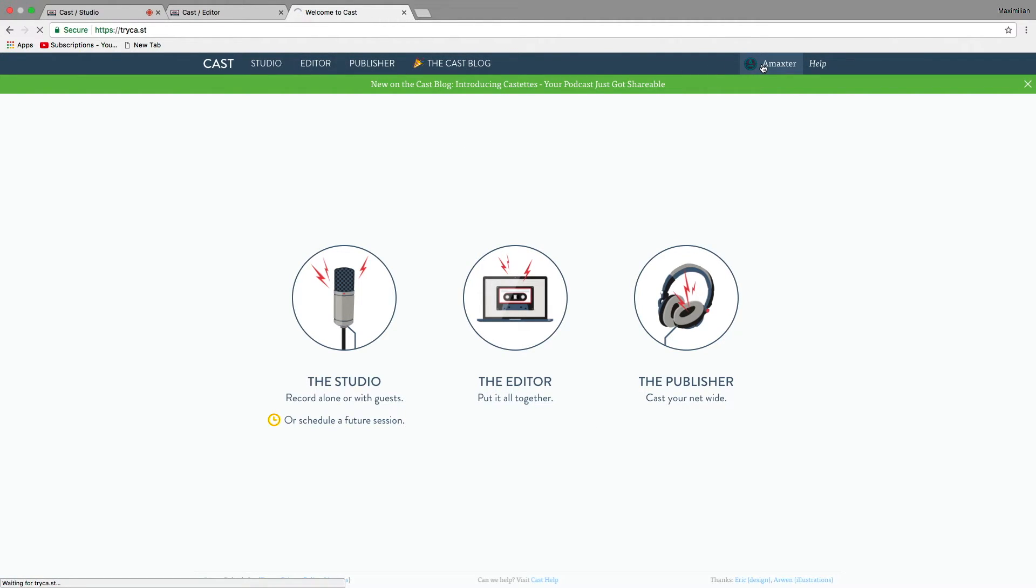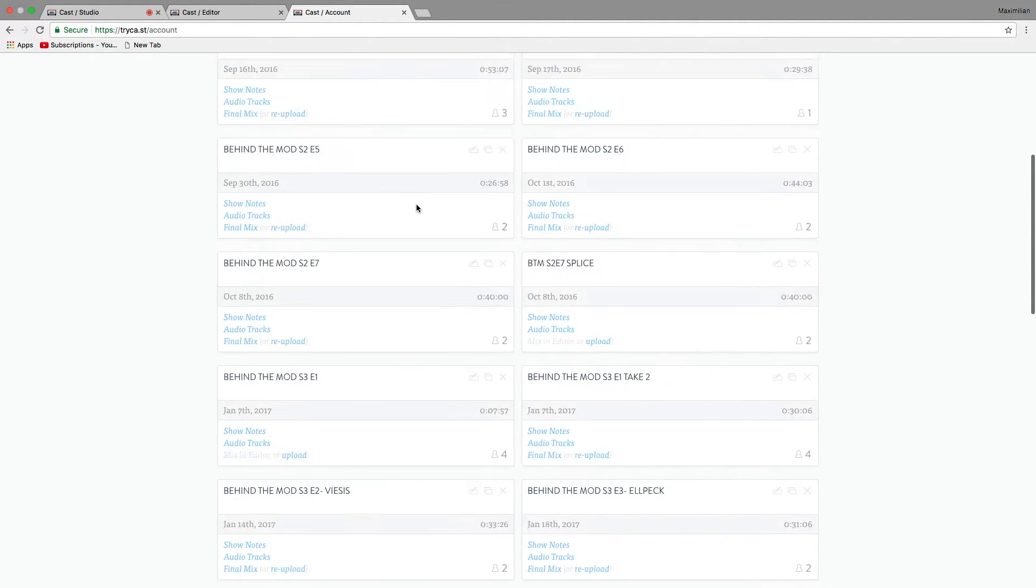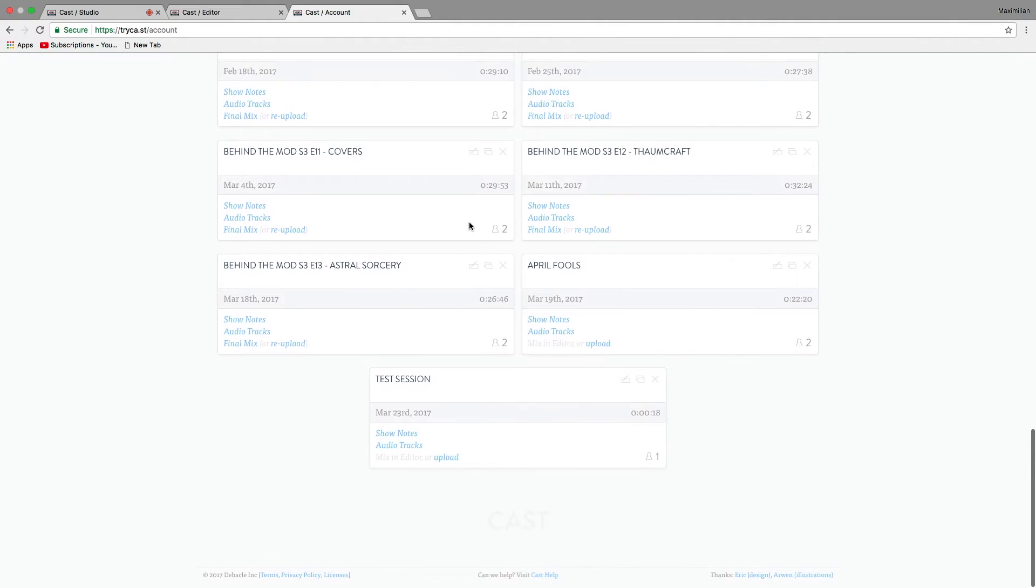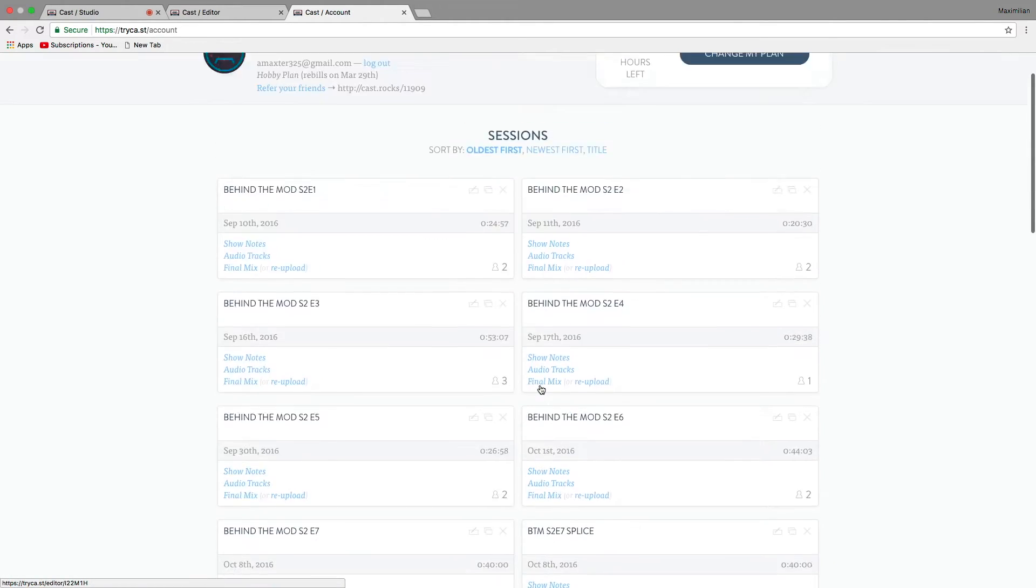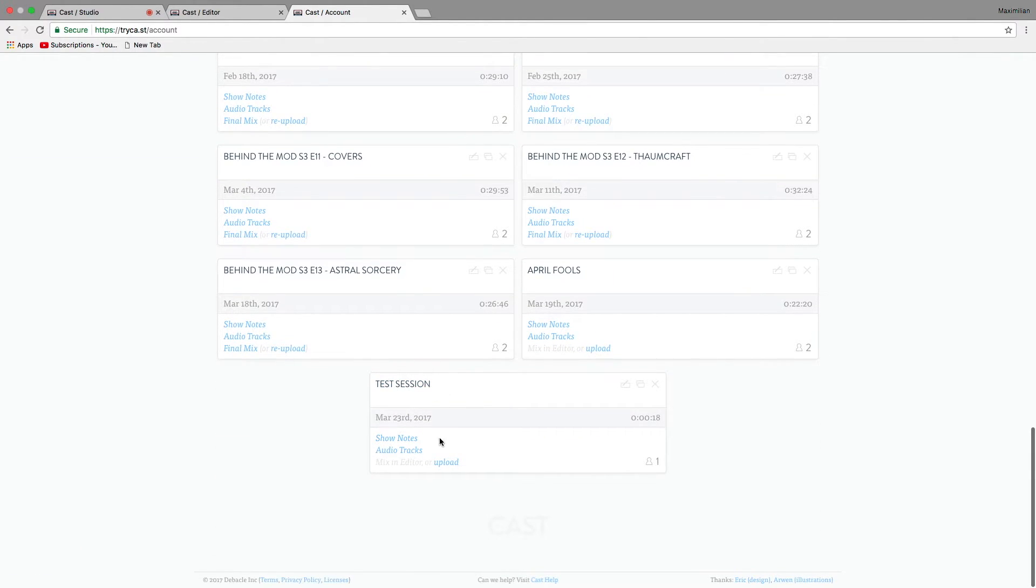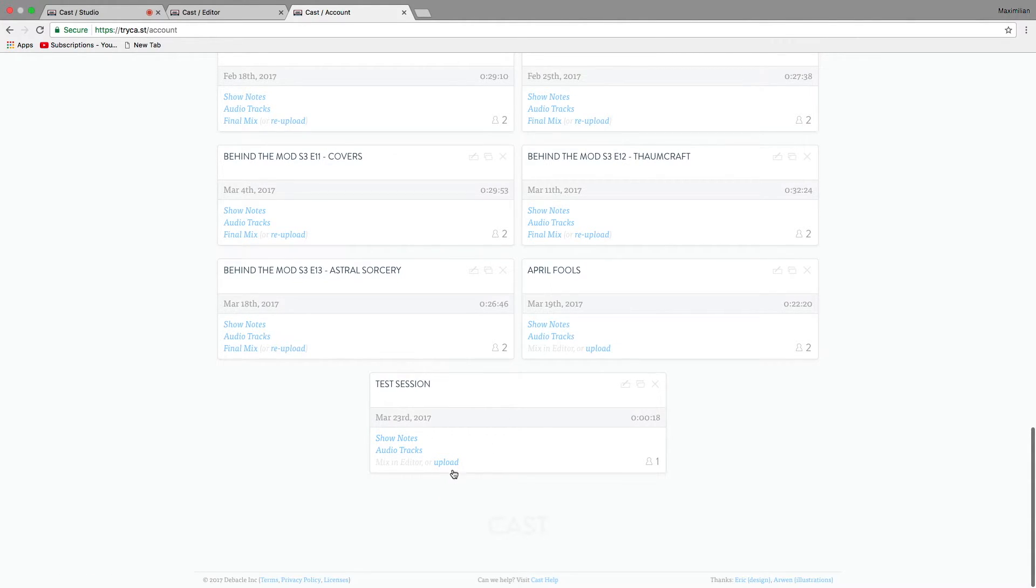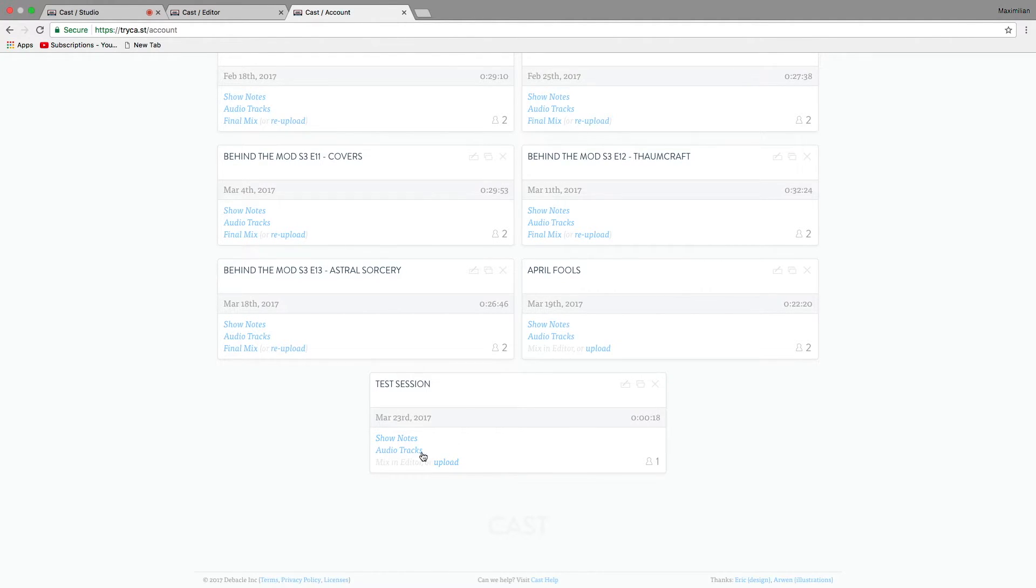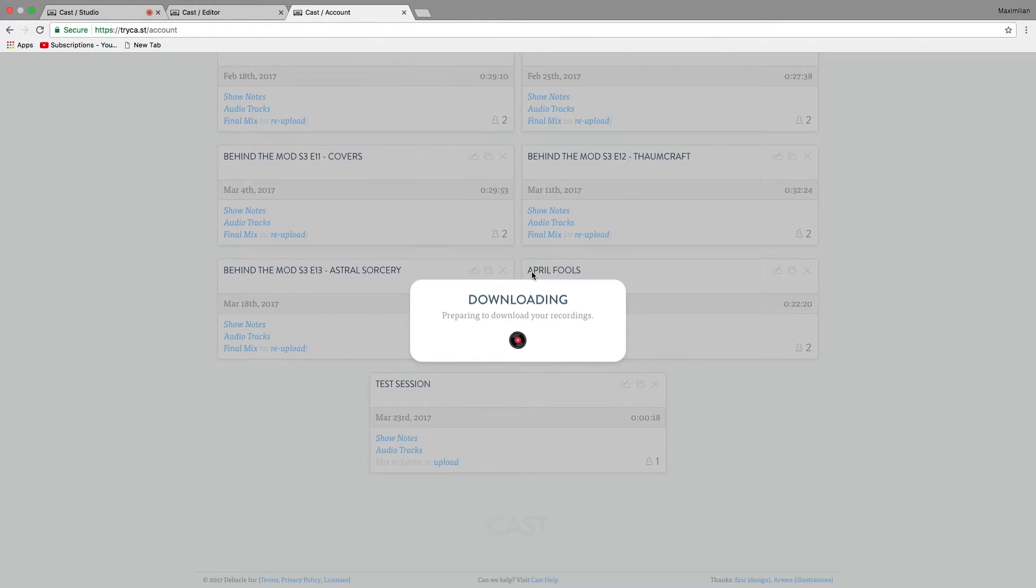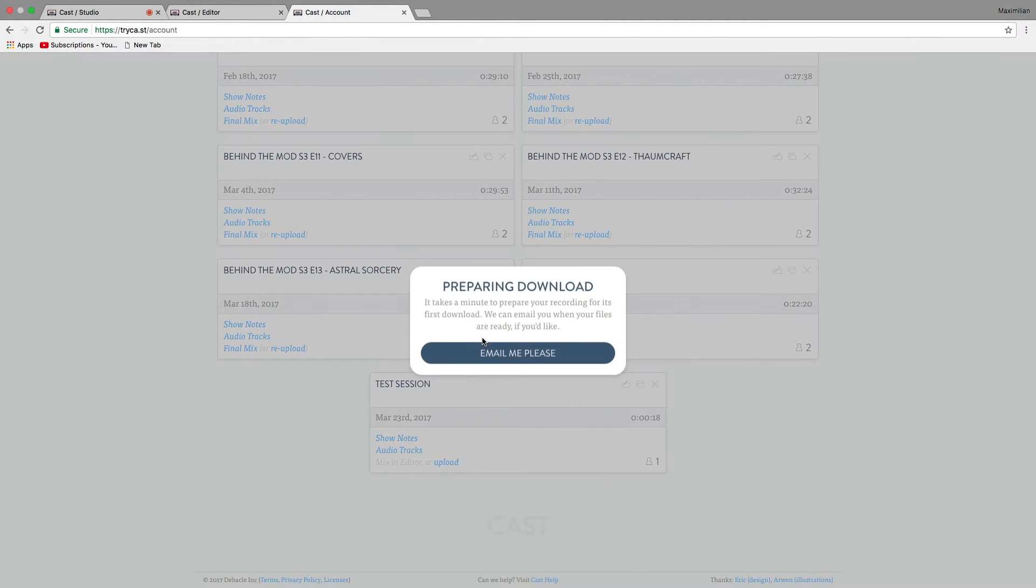We're going to scroll down to the bottom. Or scroll down to wherever your thing shows up. I have a lot of things that are recorded. But it's going to show this thing here. Show notes. You can download those. You can download the audio tracks. And you can upload the audio tracks once you've edited them into one file. So I'm going to download the audio tracks. And in this case, it's just going to be one track because it was just me talking. But say there were multiple people talking, then there would be multiple audio tracks. There would be an audio track for you and an audio track for each one of your guests.